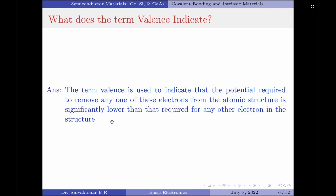That is, it takes considerably lesser potential to remove valence electrons from the atomic structure than other electrons that appear in the inner orbits. The potential required to remove electrons from the innermost orbit will be maximum compared to electrons in the outer orbits.